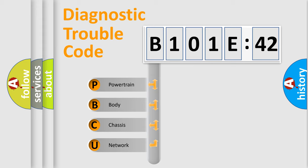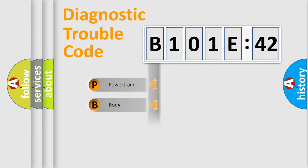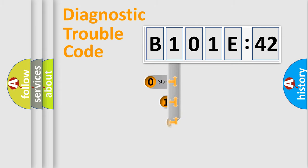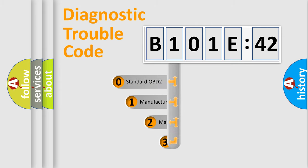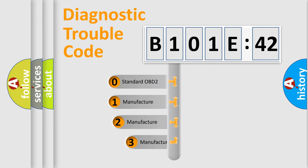We divide the electric system of an automobile into four basic units: Powertrain, Body, Chassis, and Network. This distribution is defined in the first character code.